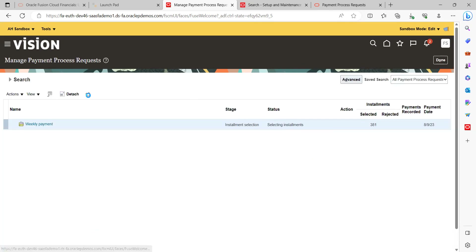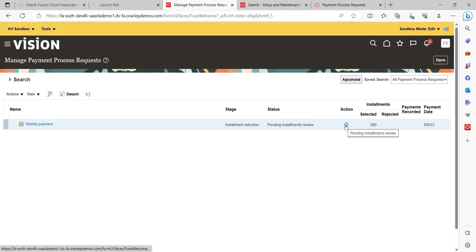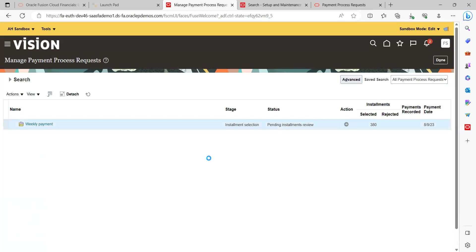After refreshing, the state shows as Pending Review Instruments. This is because in the template we enabled the 'Review Instruments' checkbox, so the system is holding here for you to manually review. You can review and move forward. Under the Actions tab you can click to review all the installments for the respective suppliers.